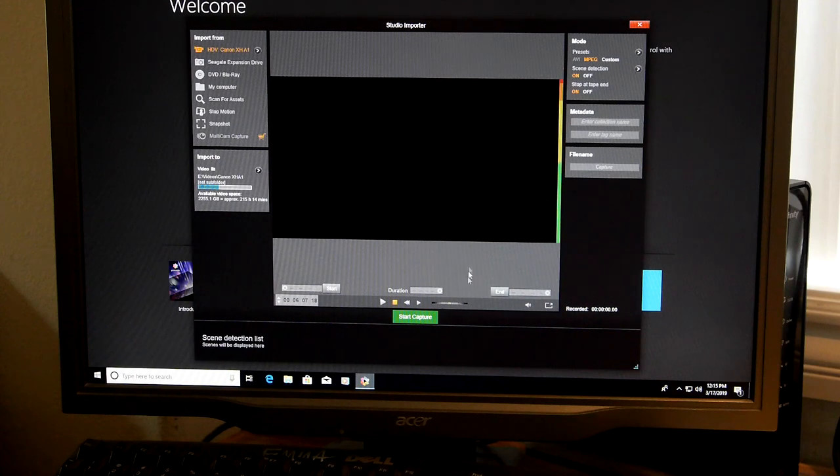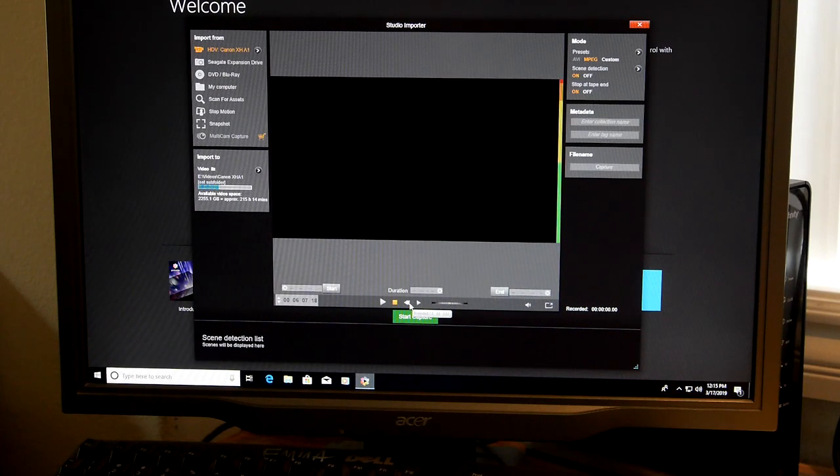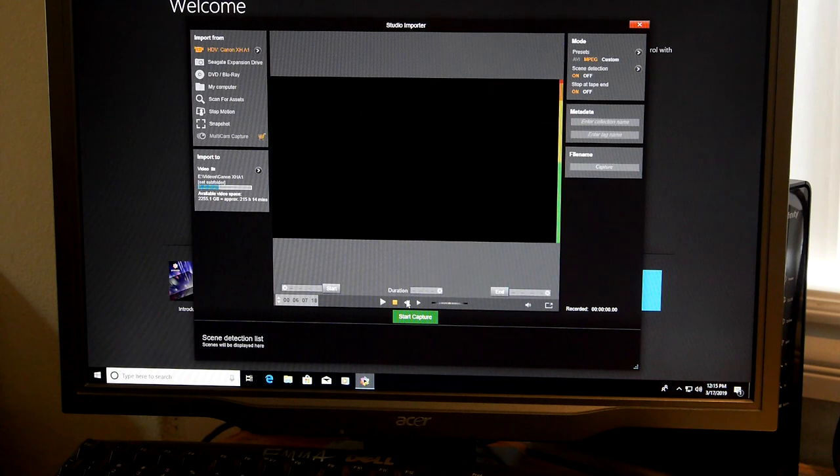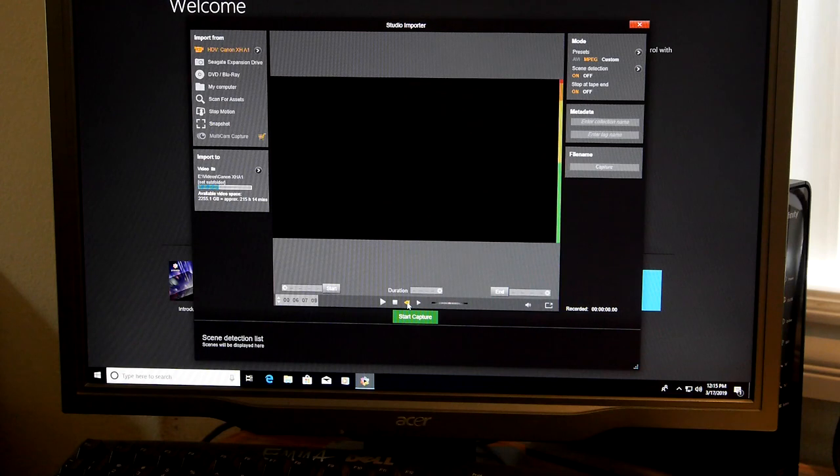So now you're going to see some buttons down here. Fast forward, reverse, play, rewind to where you want to start recording. Now I'm just going to go a couple seconds back just to show you.